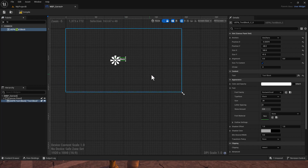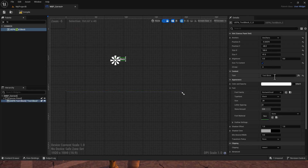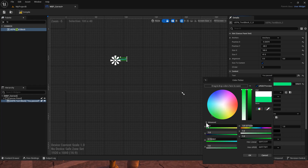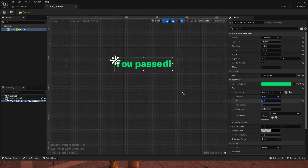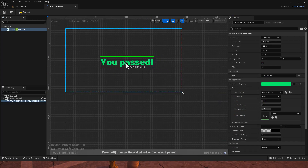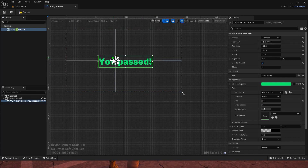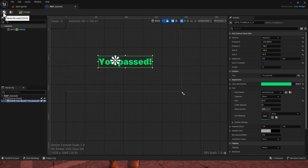I'm going to type 'You Passed' as the text. We'll change the color to green, hit OK, and then increase the text size. With it anchored like that it should stay — the values are just offsetting it in relationship to that anchor, but it stays anchored in that position. Then we go Compile and Save.